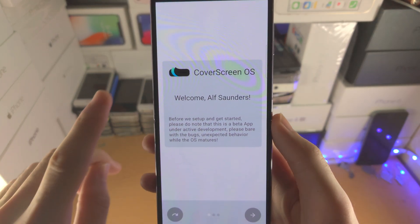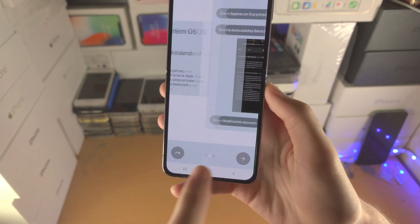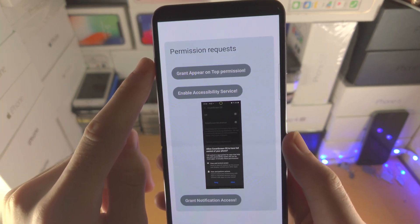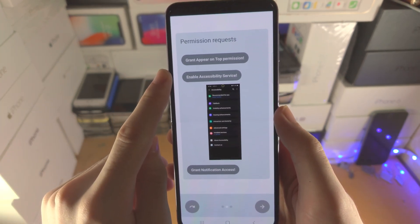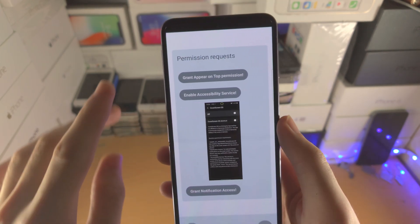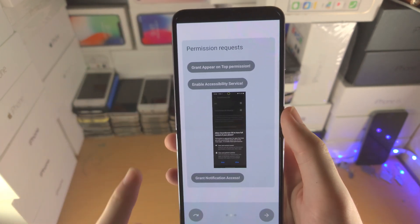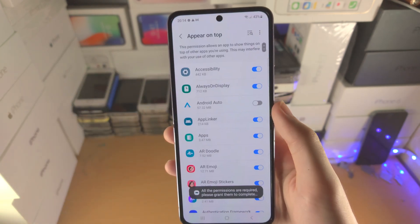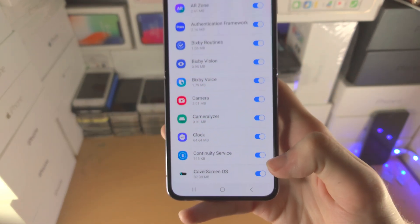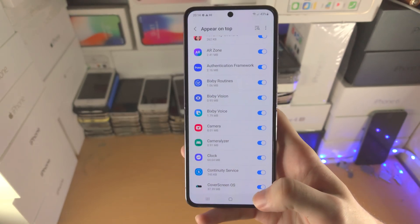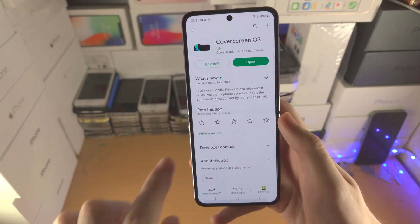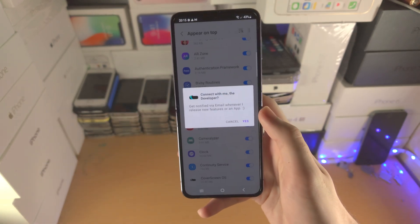It's going to say welcome and your name. Tap on the arrow and you're going to see: Grant Appeal on Top Permission, Grant Accessibility Service, and Grant Notification Access. We need to grant all of these. Tap on Grant Appeal on Top Permission, you'll see Cover Screen OS listed — tap on the toggle. Then go to multitasking and reopen Cover Screen OS.